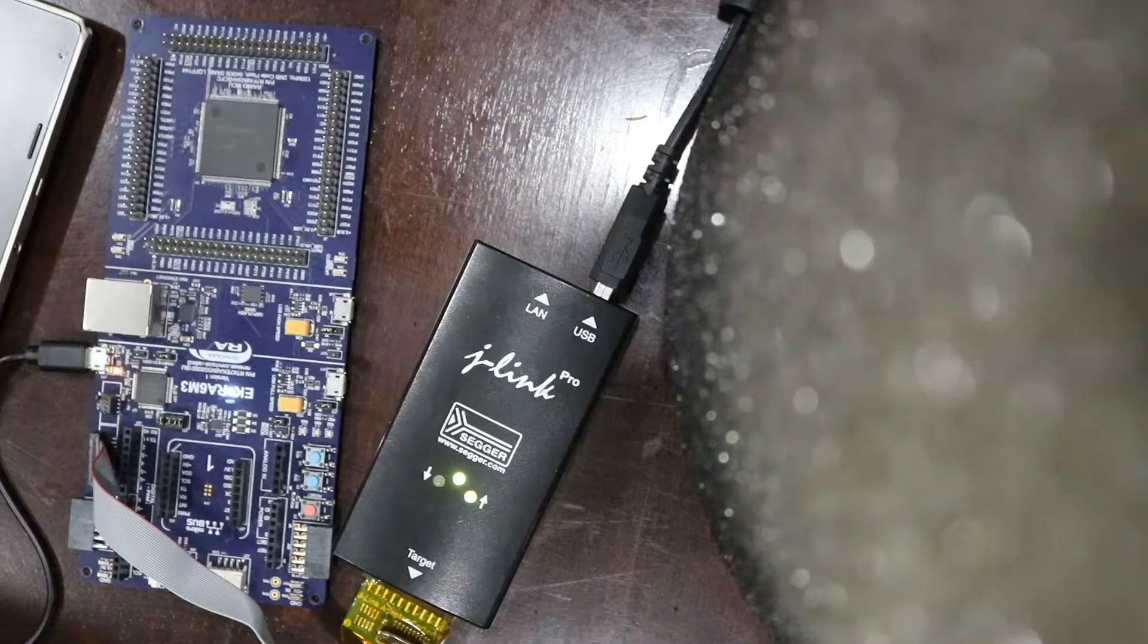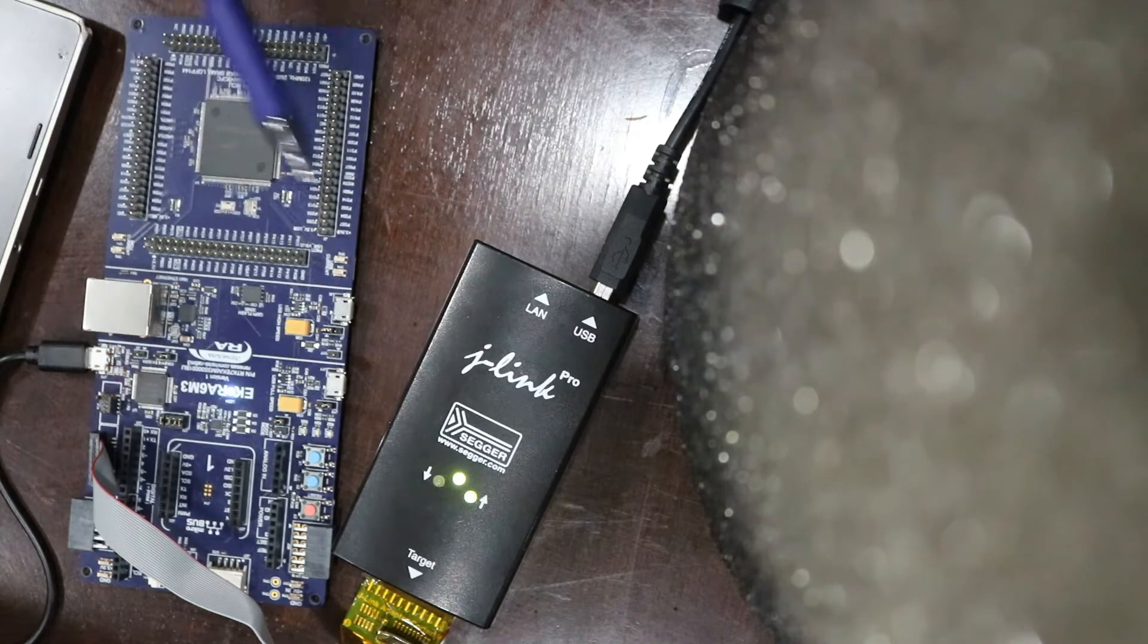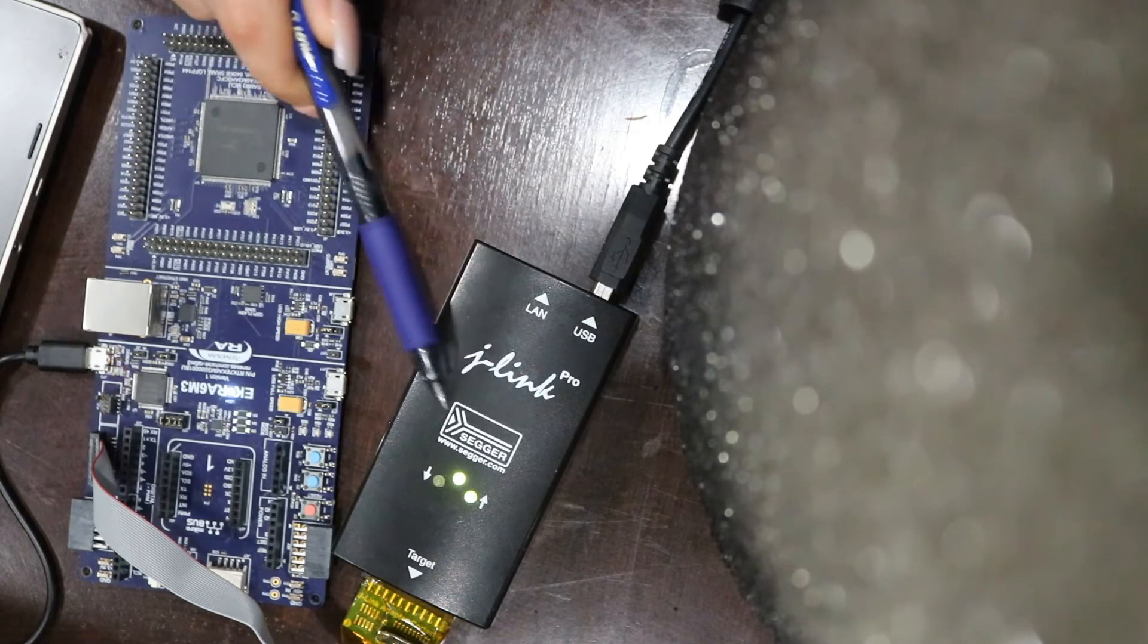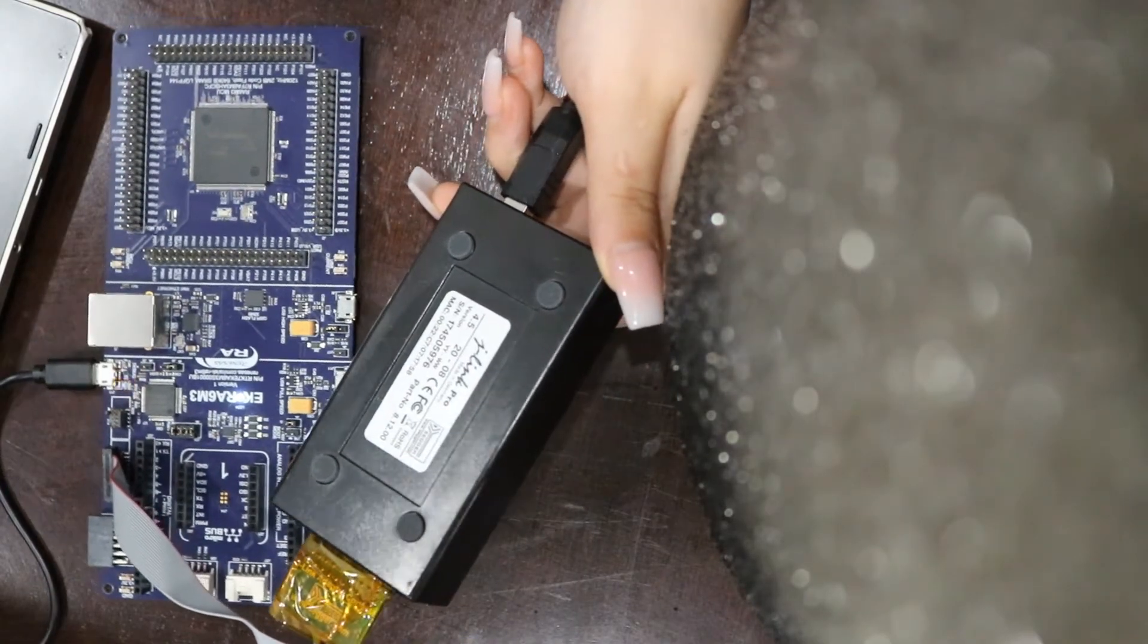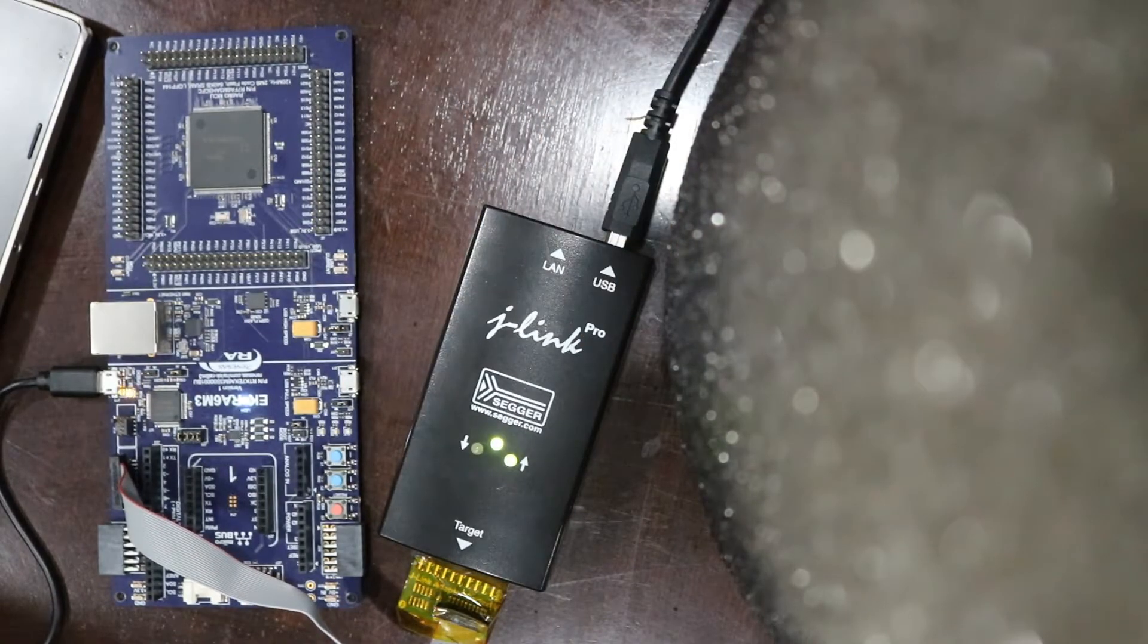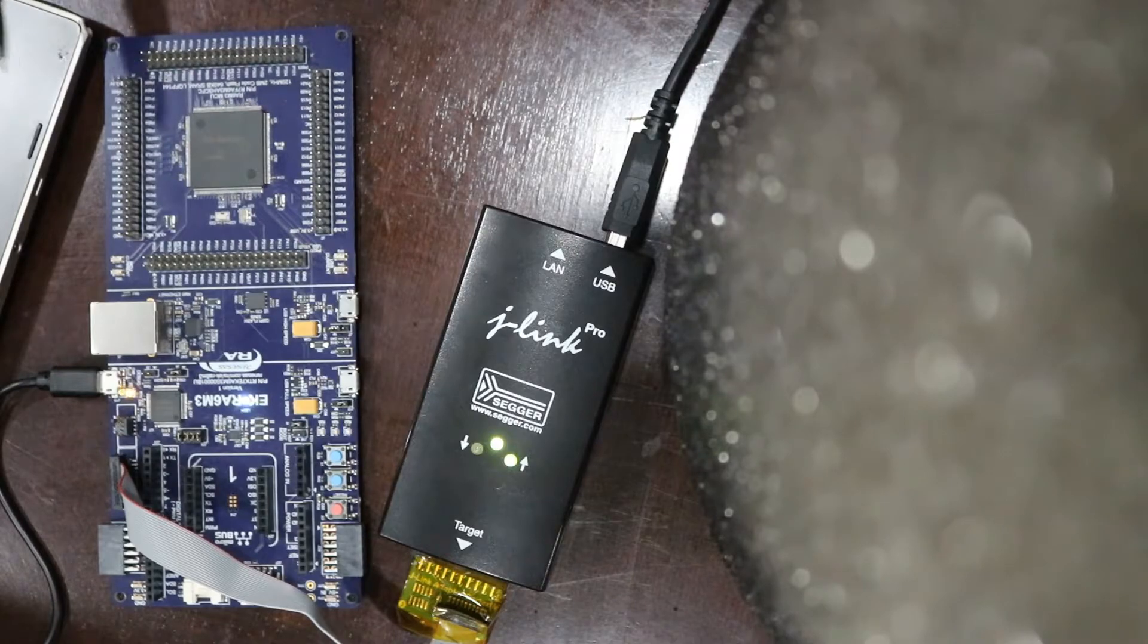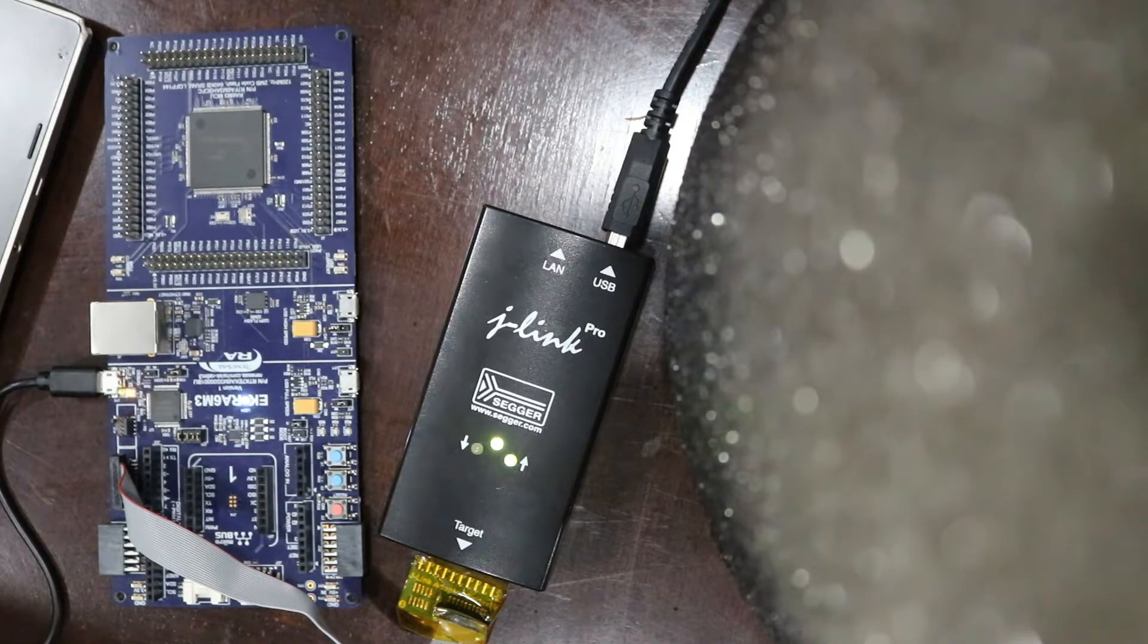So now the way to program the microcontroller, you need this, which is called SEGGER, it's a JTAG, which is J-Link Pro. You use this for programming the pins and for debugging. You can put some print screen in your code and it will print on your computer.